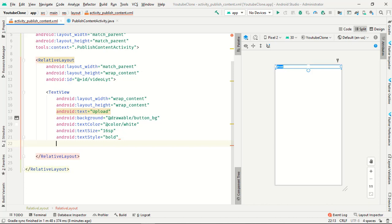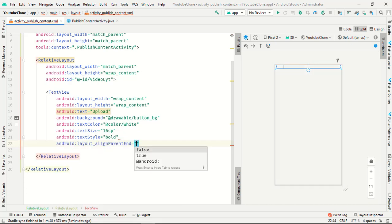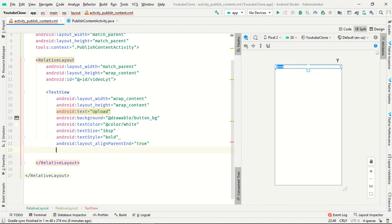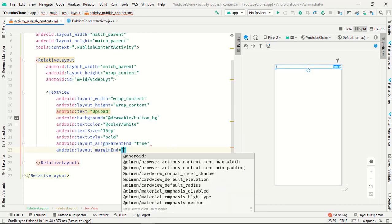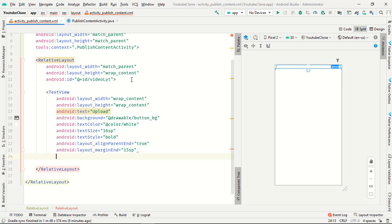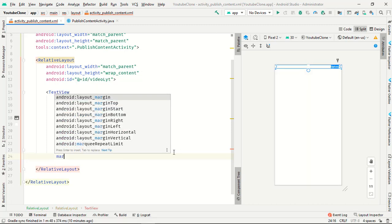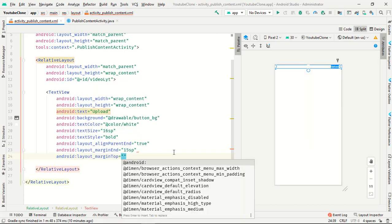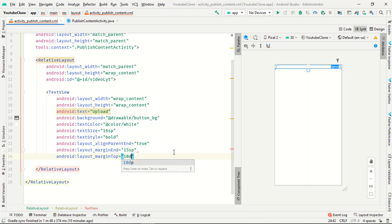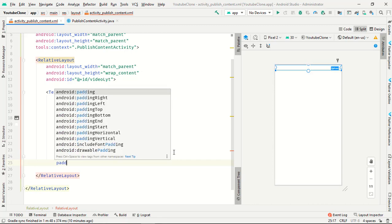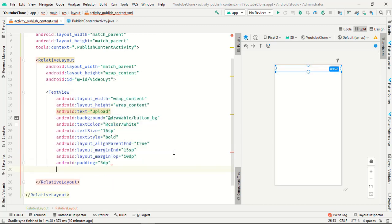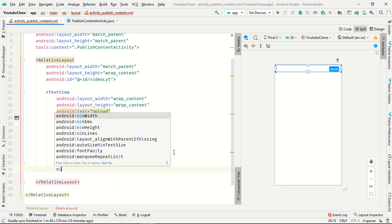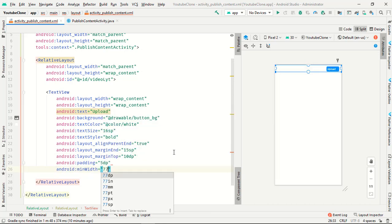Link in parent end is true, margin from end is 15sp. Margin from top is 10dp, padding is 5dp, and minimum width is 77dp.